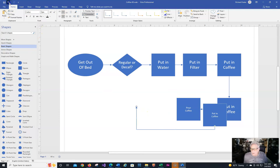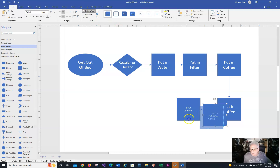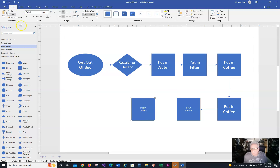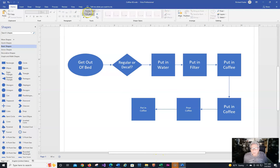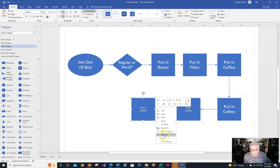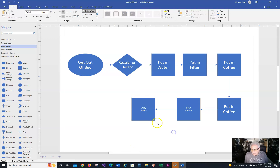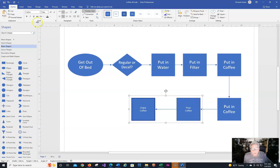That happened because I was on the connector tool instead of the pointer tool. Let me switch to the pointer tool, move this shape over here, and now they're lined up. I'll do a connector from here to here. Now I need to change the last shape's text to 'Enjoy Coffee.' I'll control-click the last two shapes and make their font 18 point as well.